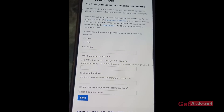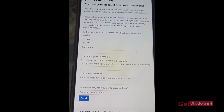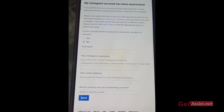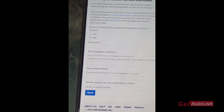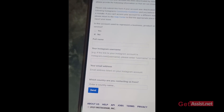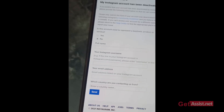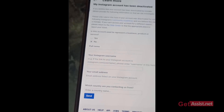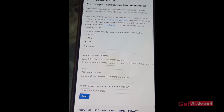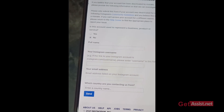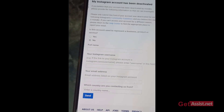Now you have to fill in basic information: your full name, your Instagram username, your email address, and your country. Then press 'Send' and appeal to Instagram so they can give your disabled account back to you. That's how you can try to recover your disabled Instagram account — that was the first option. Now I'll show you what other options you have.